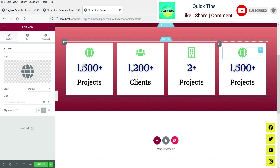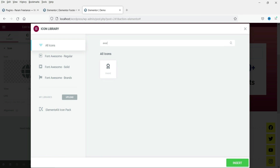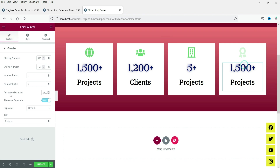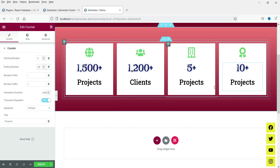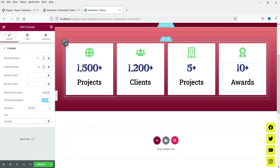For the last counter, let's use awards. Go to the icon and change it to an award icon. Set the number from zero to 10, and add a plus suffix — so it shows '10+ Awards'. Change the title to 'Awards'.